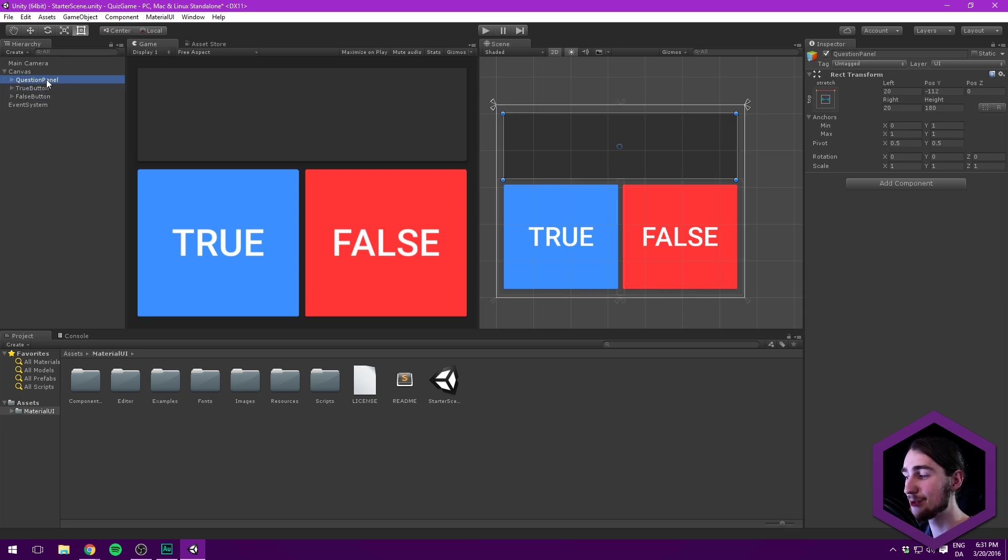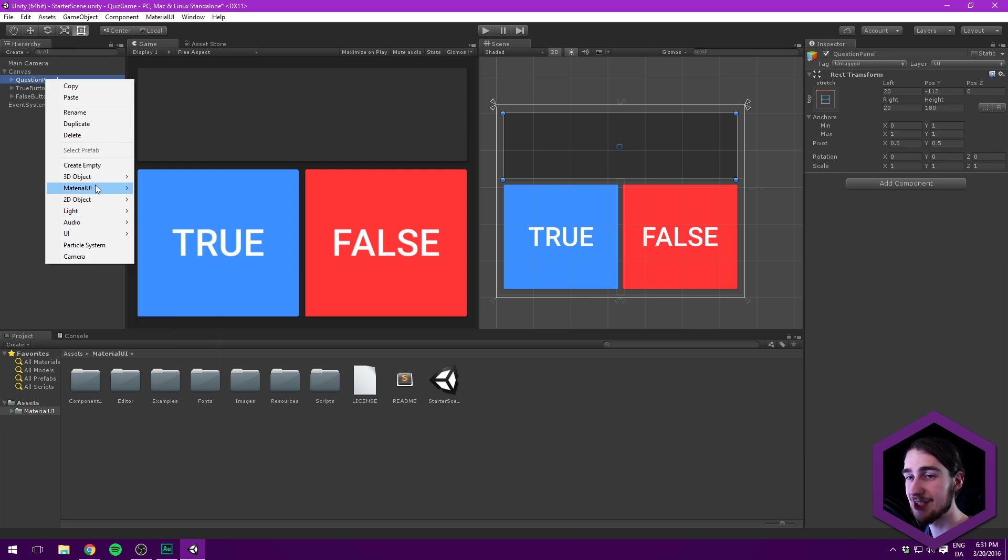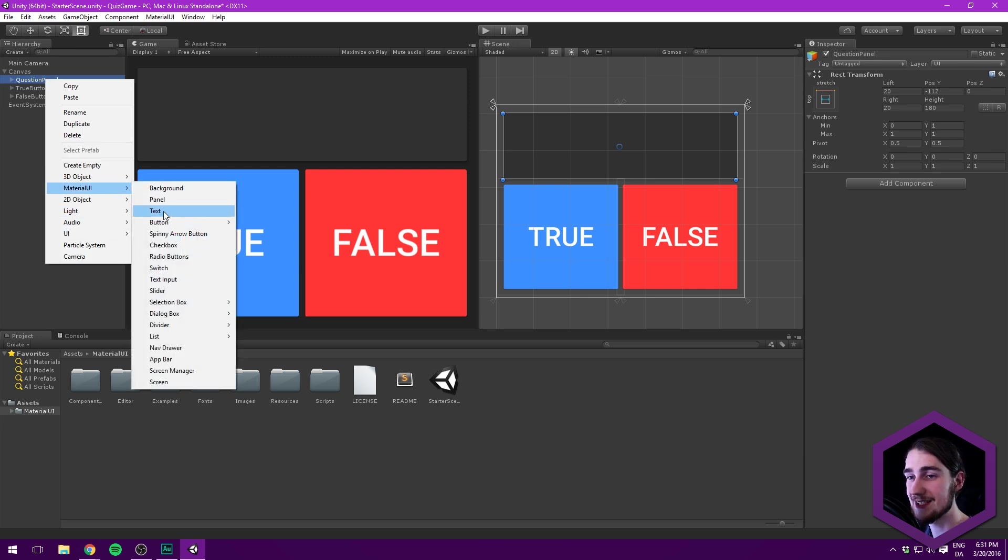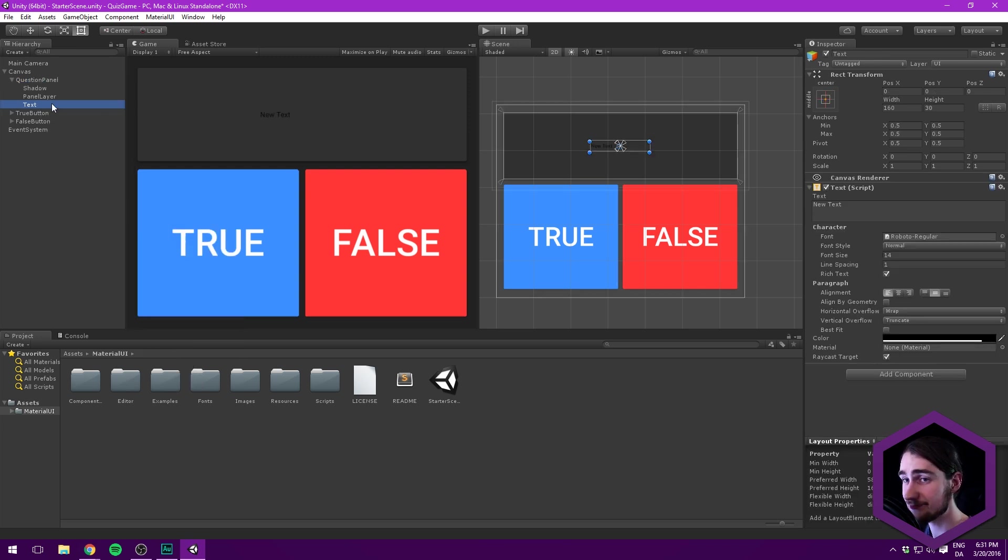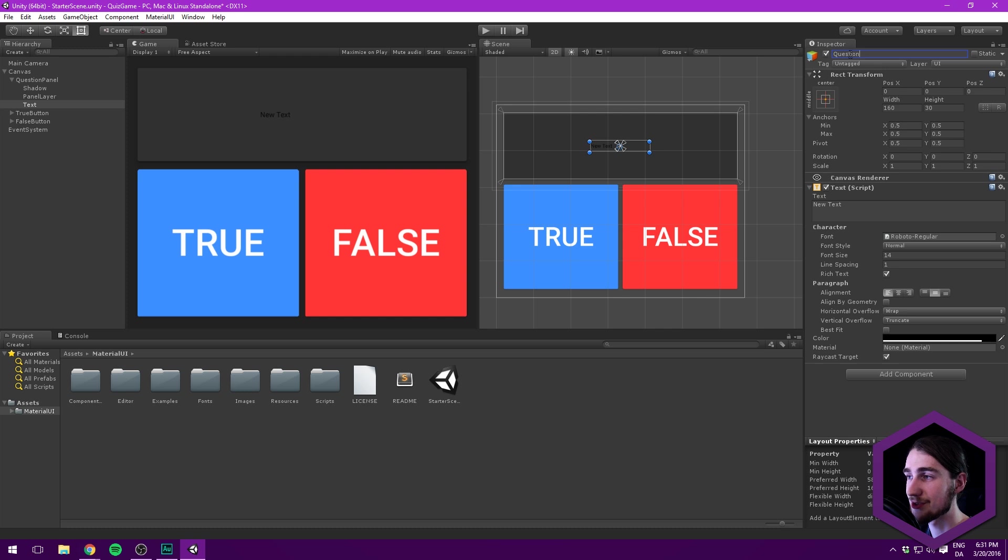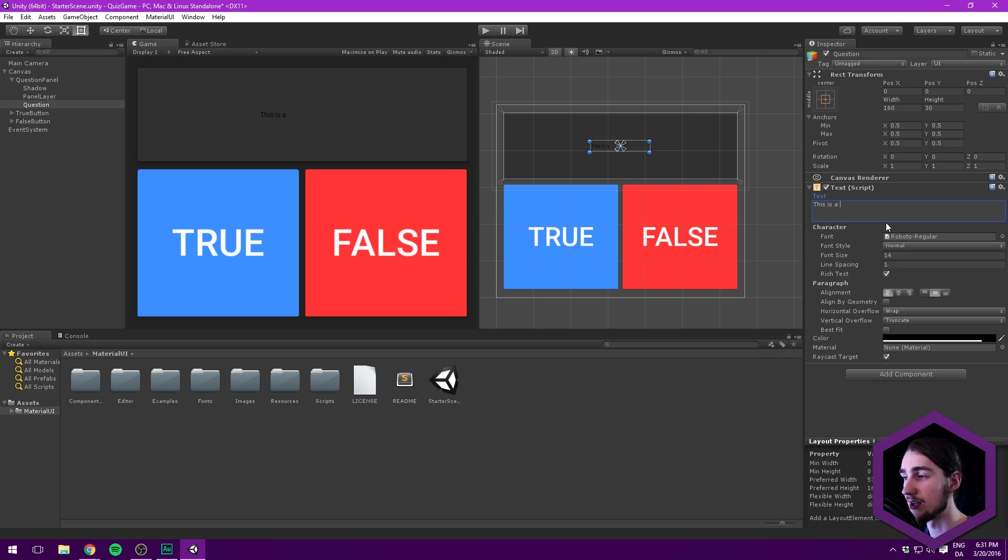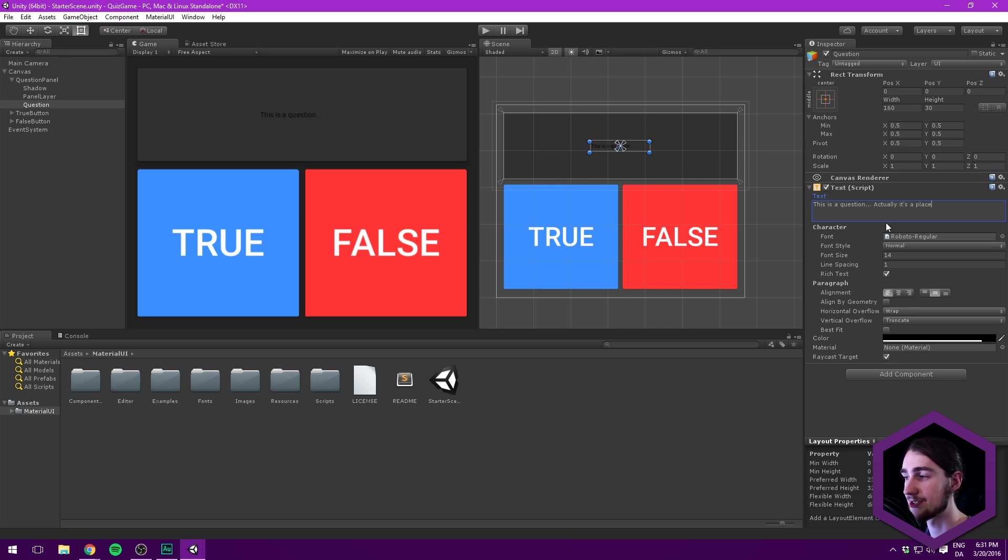Then under the question panel, we want to right click, go under Material UI and select text. We want to, of course, insert our actual question or statement or fact or whatever you want to call this. We're just going to call it the question. And we want this to be, this is a question. Actually, it's a placeholder. Good. And we'll, of course, be changing this through code. So it doesn't make sense to spend a lot of time thinking about what this should say.